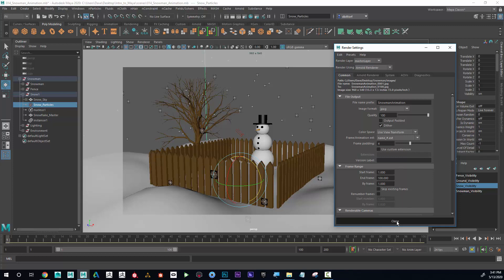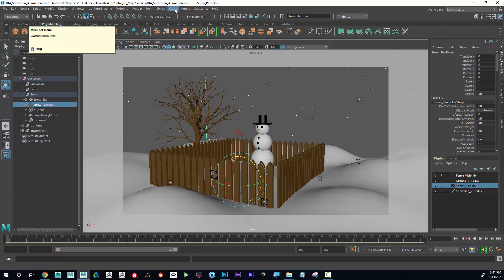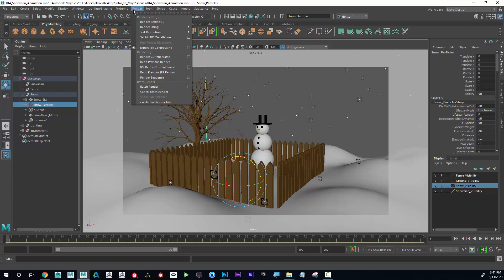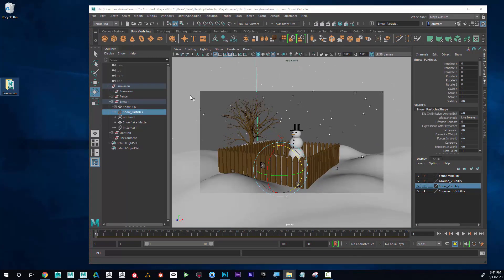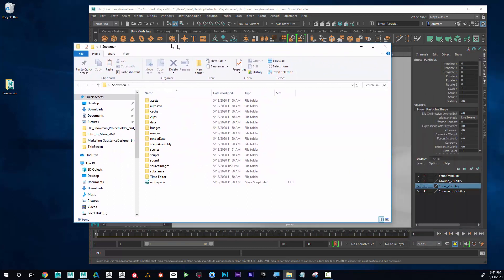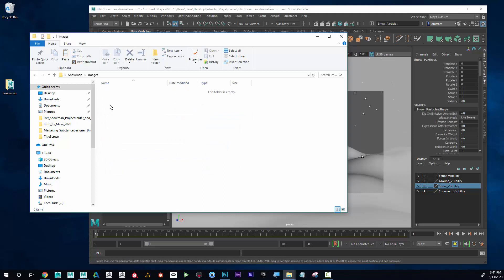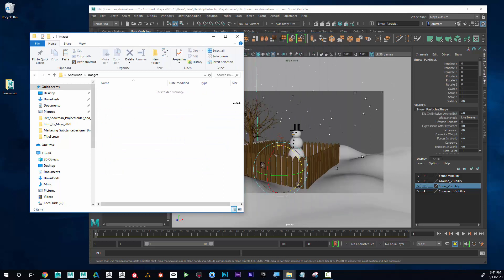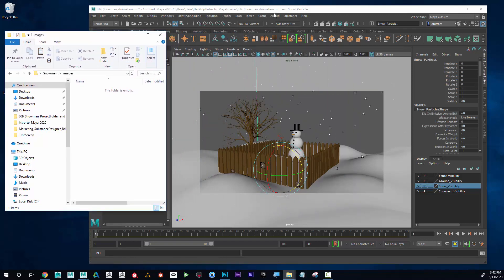Now I need to switch to the Rendering menu set. When I click on Rendering, I'll go up to Render and then click Render Sequence. But first, I'll show you where it's going to render to — in the snowman folder under images, that's where all these files will be put. I'll open that up so we can see what happens.